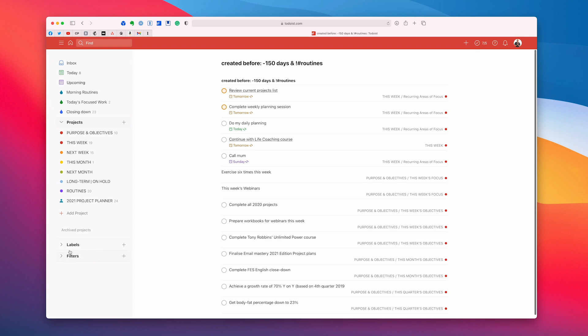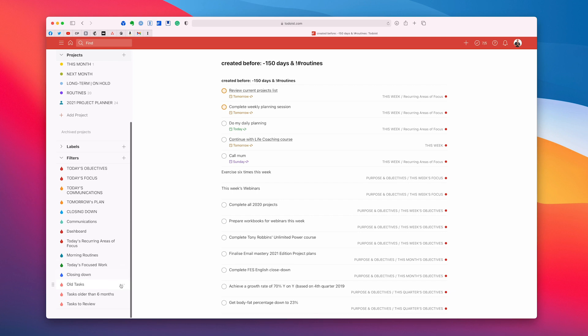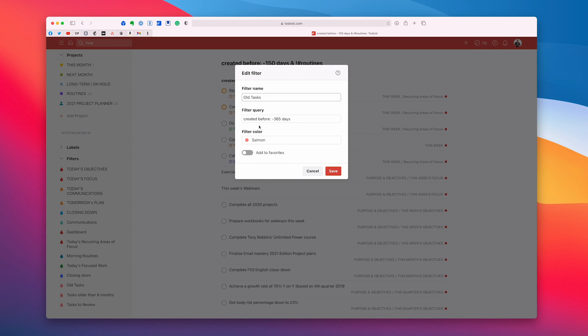So there we go. I really just want to give you that one again because I know that if you didn't write it down the first time or you didn't save it. So let's just go into this one. It's not that simple, but it's created before. That's the phrase you use. Created before colon and then minus 365 days or 180 days, whichever you want to use to denote the time period that you want.